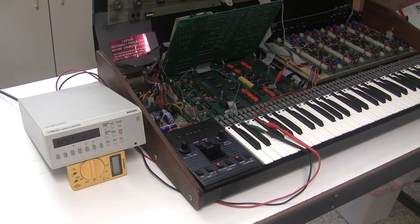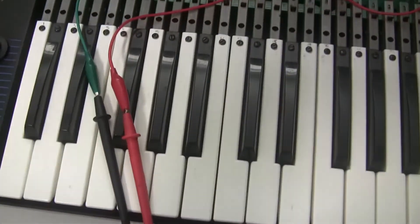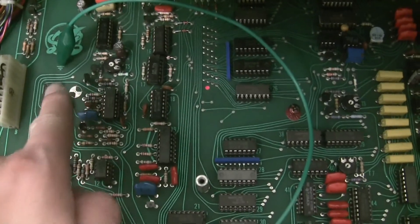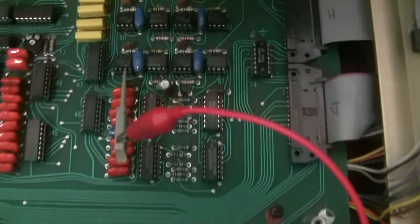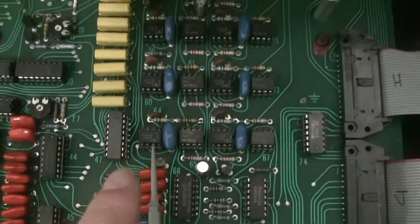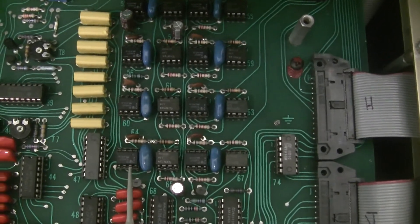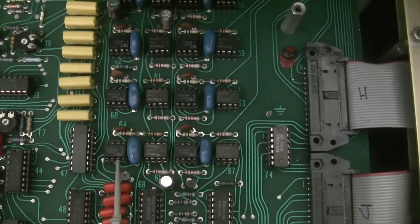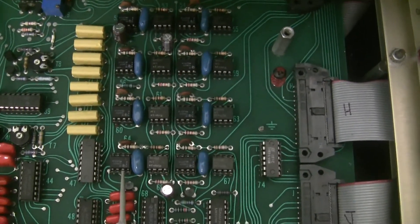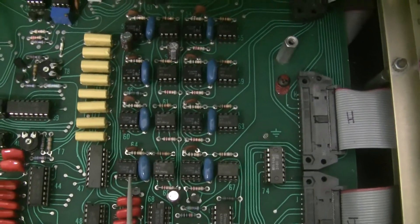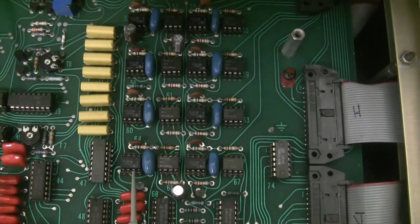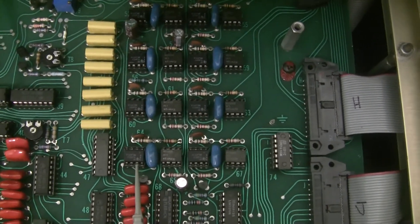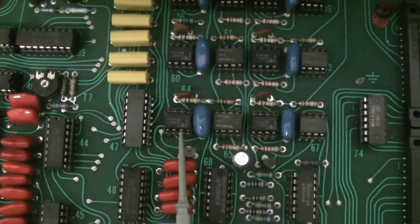First I'm going to show you the setup. I have the ground lead, the black lead of my multimeter, connected to this ground terminal here. Then I have the red lead connected to pin 7 of IC64. There are different board revisions - some use quad op amps rather than dual op amps, so yours may look different. Basically you want to find the output pin of any op amp in this section. If you have unison mode on, the control voltage on all keys will be the same.